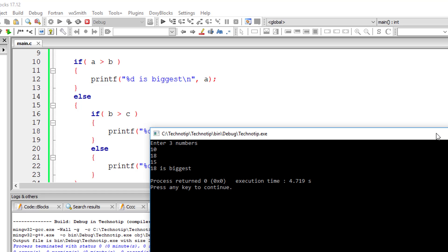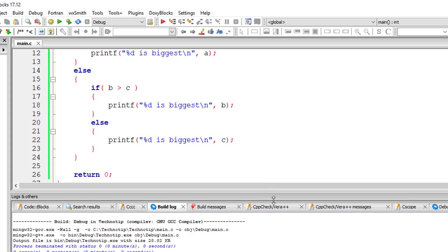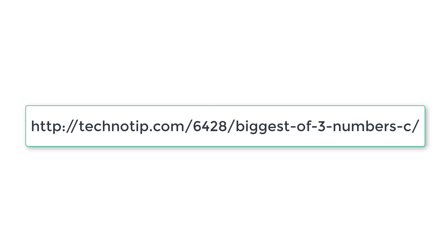Next, we will be doing the same — finding the biggest of three numbers — using the ternary operator, including nested ternary operators, so stay tuned.